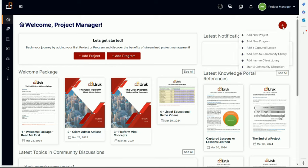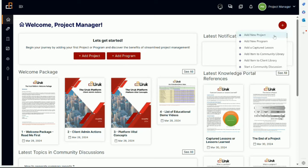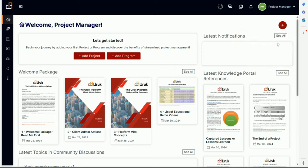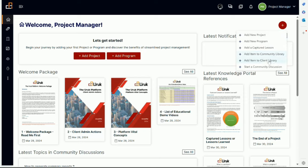However, there is a good shortcut on the right. This is a plus sign here on the right. It allows you to add a new project from there, add a new program, add a captured lesson to the community library, add an item to the client library, or start a community discussion.